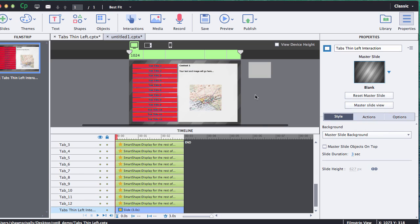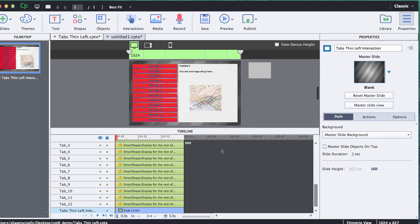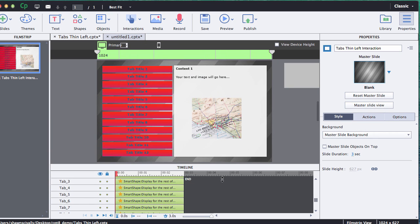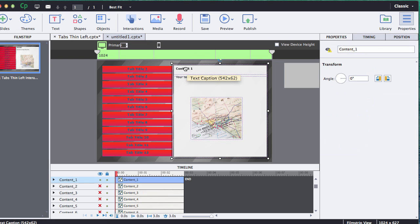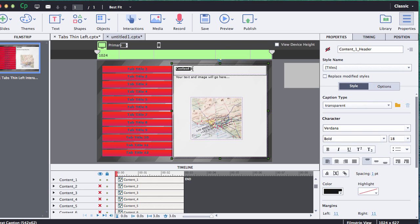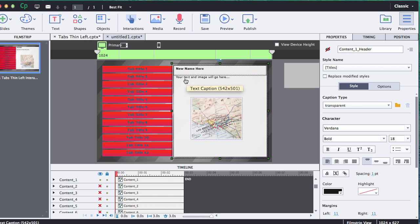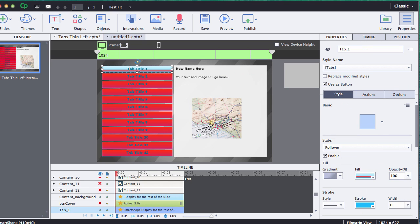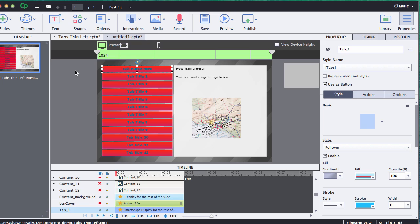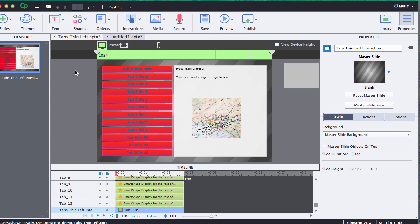Next thing I want to show you is how to edit the text for each one of the content areas. So I have content one open right now. Very simple, just go ahead and double click on it and select it and type in your text or copy and paste it if you're going from a storyboard. Super easy to do that. Same thing with the tabs, just double click on them and just type in your text or copy and paste it in. So super easy to update the text and the content there.